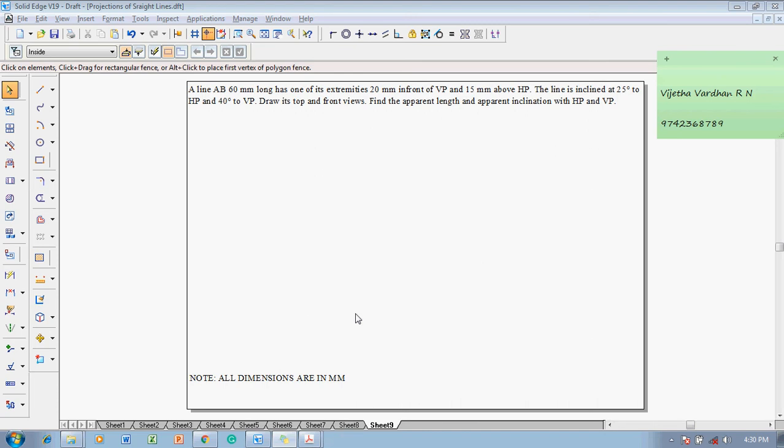Hi guys, greetings of the day, myself Vijay Tawadhar. In this video lecture I am going to show you a solution for problems on a straight line. An example problem is like this.